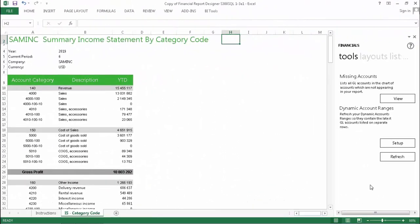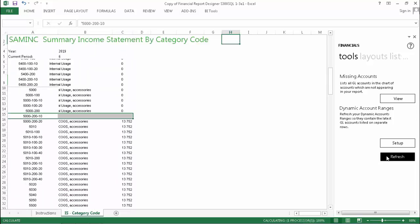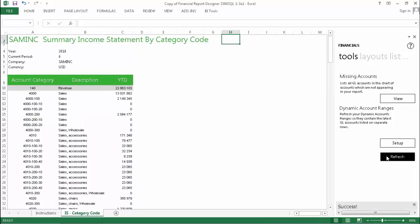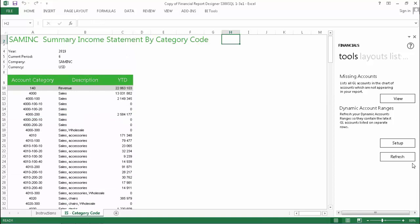We're now going to look at one last scenario. I have created a report that uses dynamic ranges and have run it out from the report manager. Before I ran it out, I added some accounts to my general ledger. Now to include these new accounts in my layout, all I have to do is click the Refresh button and they will be added. It is recommended that you refresh your dynamic ranges each time you run out a report, as this will keep them in sync with any changes made to your general ledger.